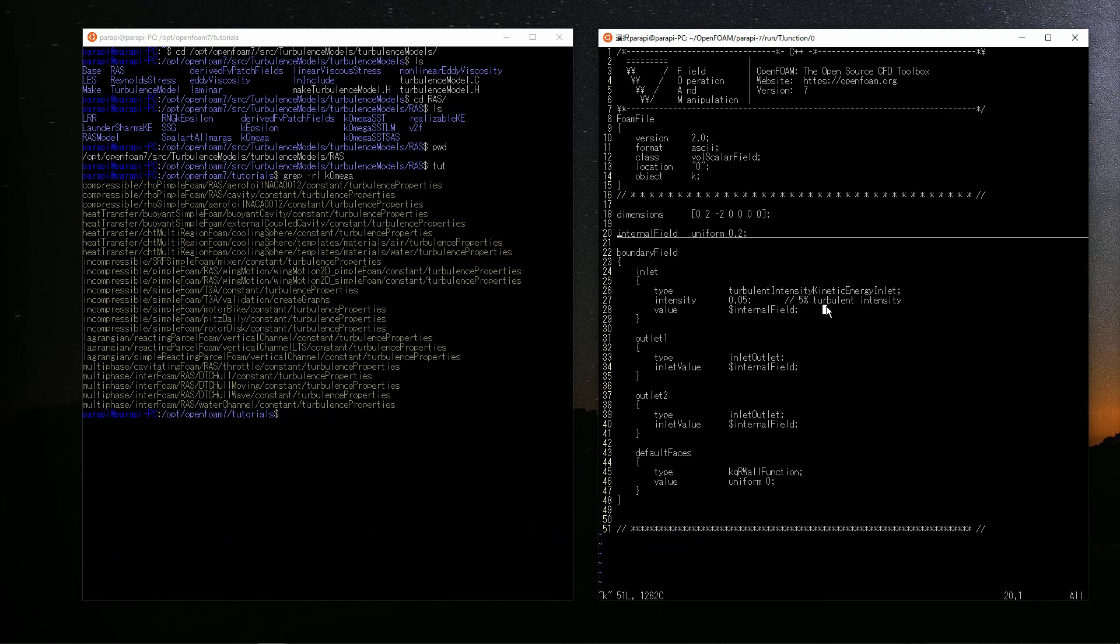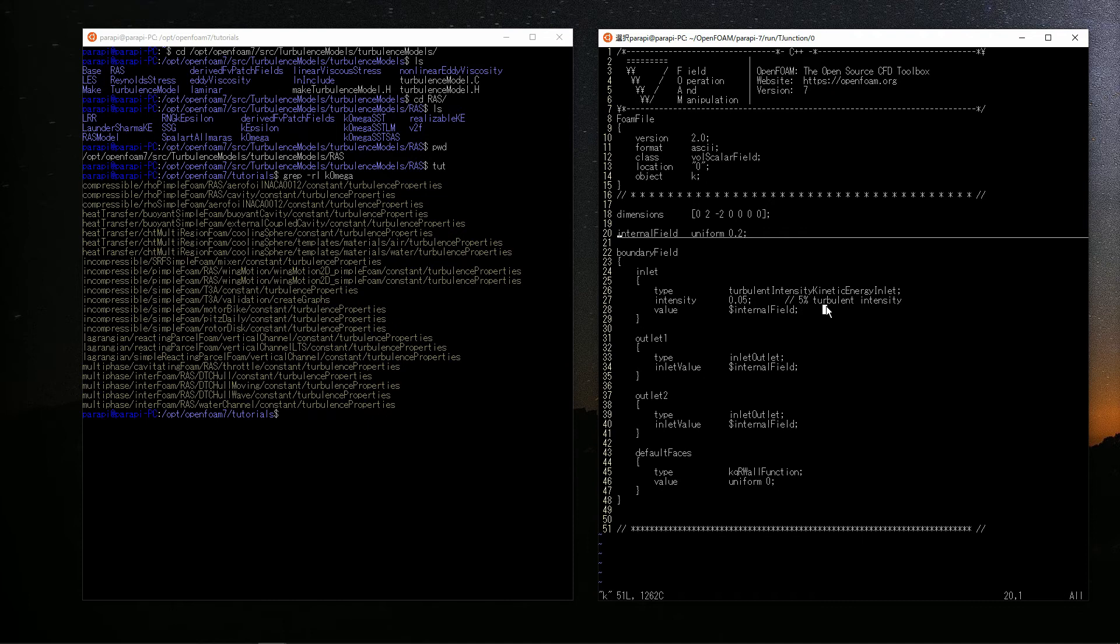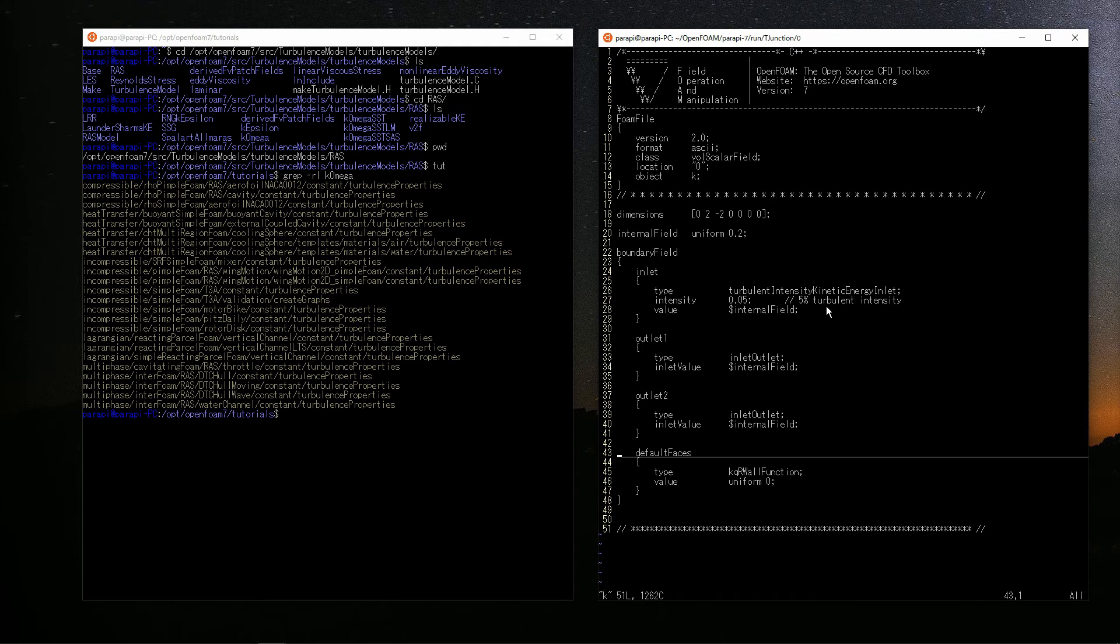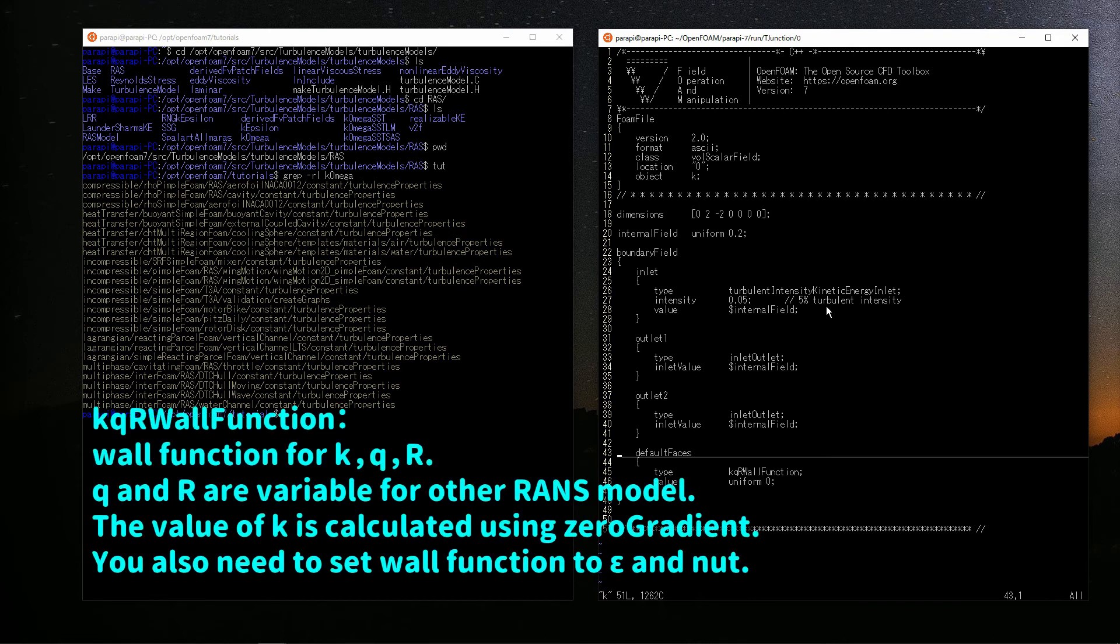Outlet 1 and 2 are inletOutlet, which is same as velocity boundary condition. The case flow enters, turbulent energy is specified by the item inletValue. When it exits, it is the same as zero gradient. Since the item inletValue is set to internal field, the value of inner cell adjacent to the outlet 1 and 2 is used. This is the same as zero gradient. On default faces, kqRWallFunction is set. This is the wall function for k. Since I set the wall function for nuT earlier, I need to set here as well. When this condition is used, the turbulent energy is calculated using the condition of zero gradient.